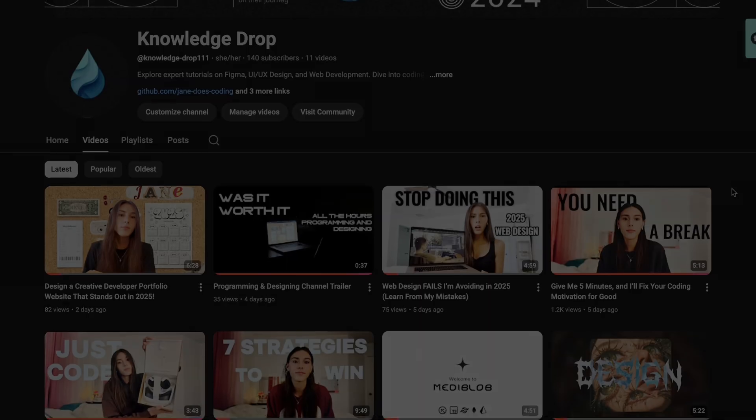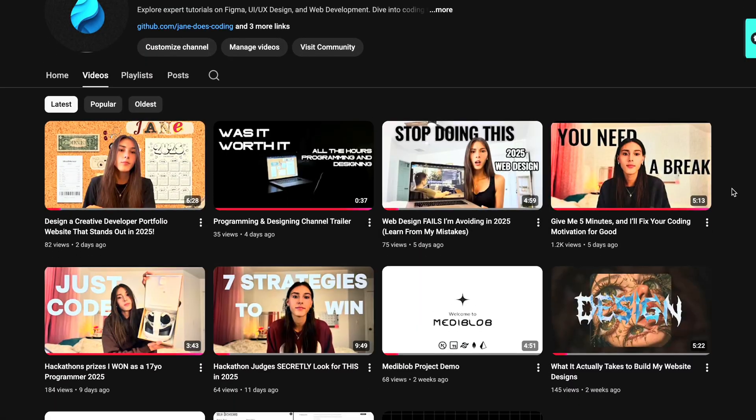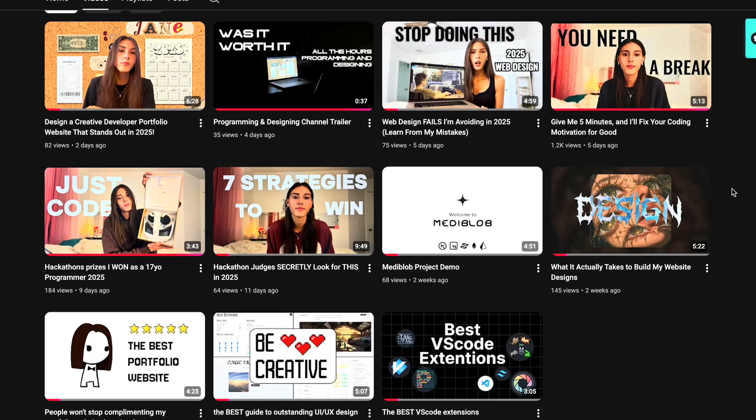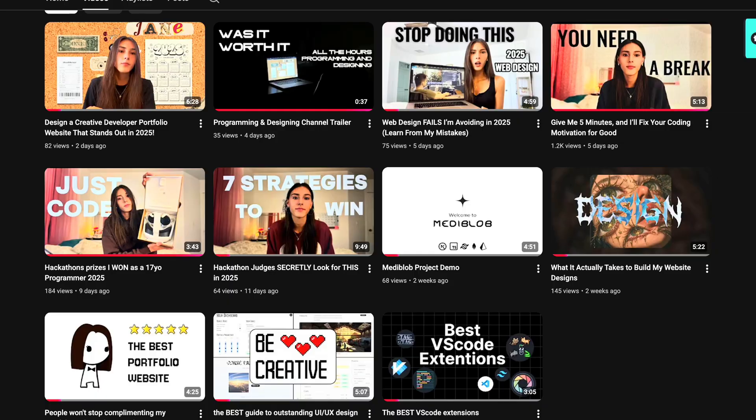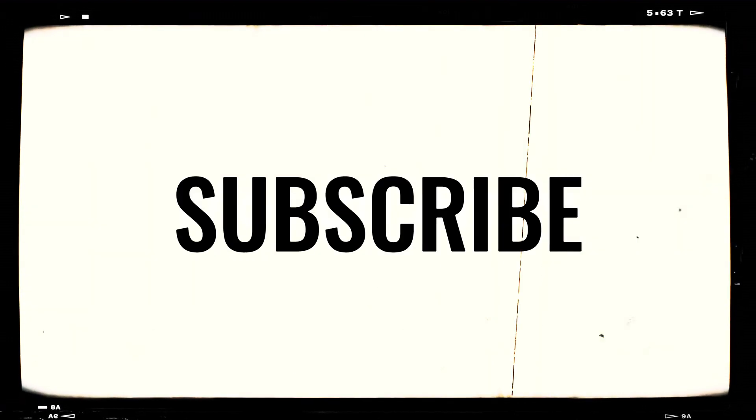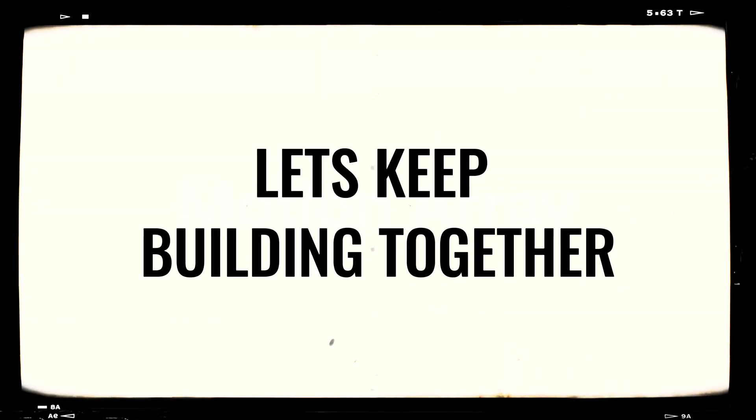So yeah, I coded for 150 hours in 90 days. I built 14 websites, started YouTube, got real world opportunities, and found my motivation again. You don't need to be perfect, you just shouldn't give up. If this connected with you, subscribe, and let's keep building together.